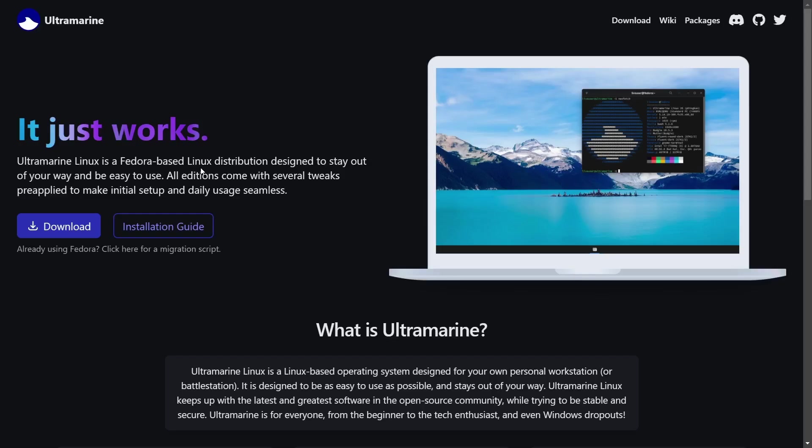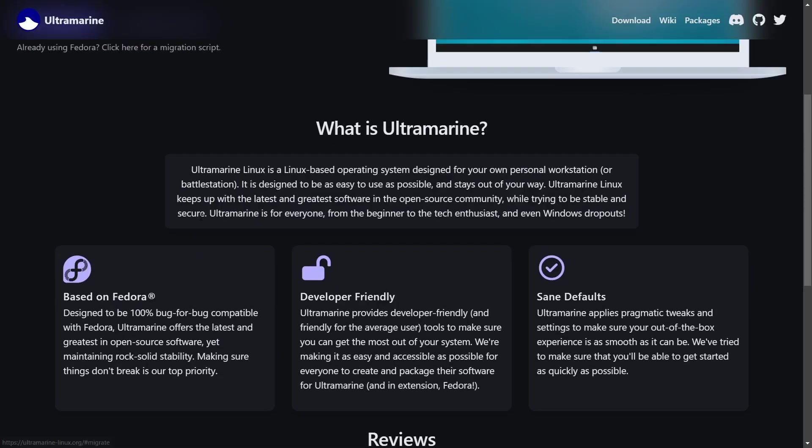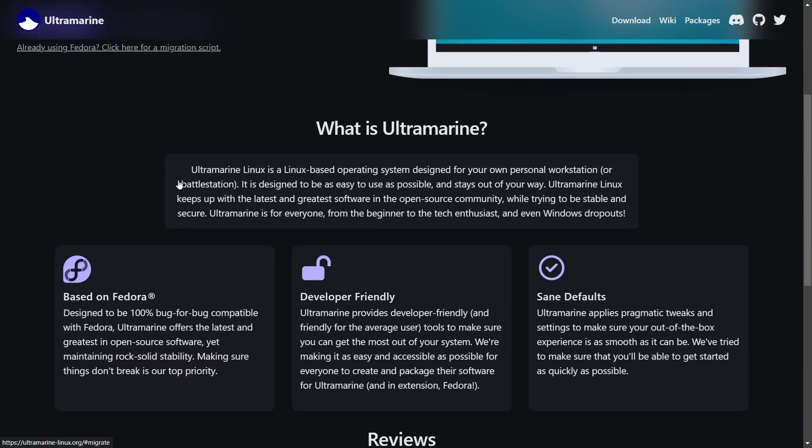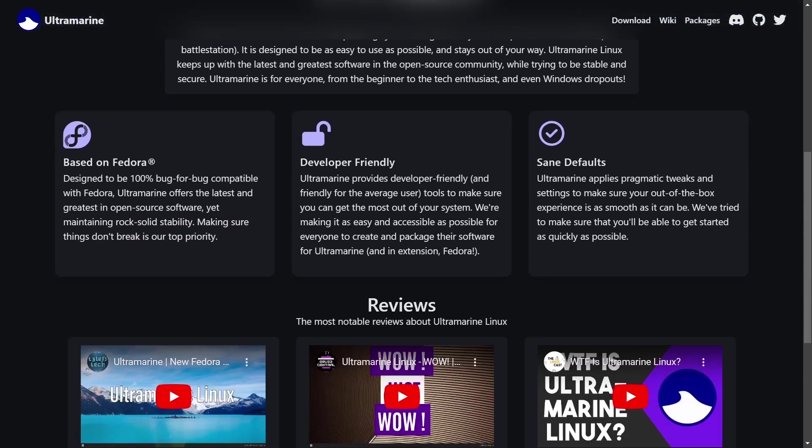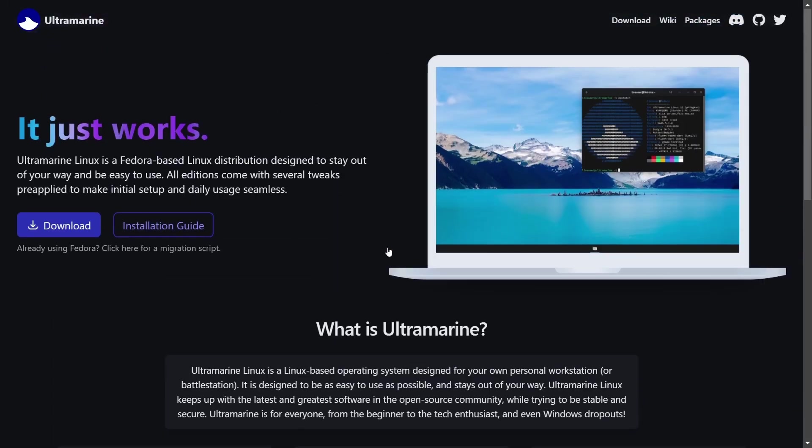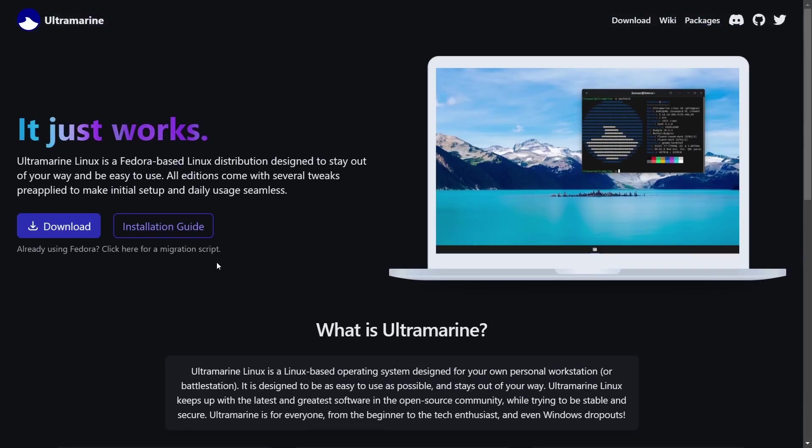Ultramarine does that for you and makes everything completely easy. It's designed to be a workstation or battle station and keeps up with the latest and greatest software in the open source community. It's based on Fedora and designed to be 100% bug-for-bug compatible with Fedora, which means you can run a migration script that will convert your existing Fedora installation to Ultramarine. It's developer-friendly with sane defaults, and we've got some reviews down here - you can see one of the last ones I did is right there.